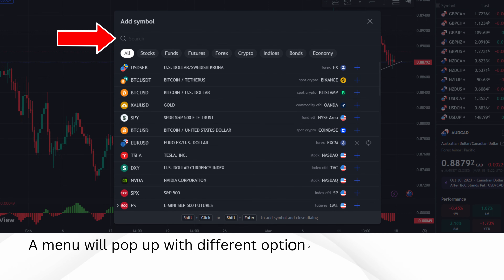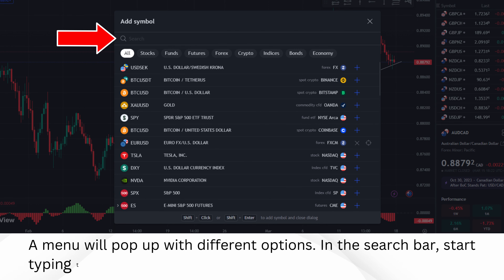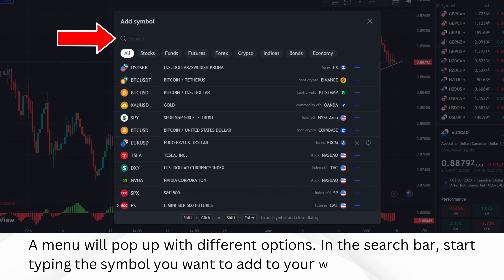A menu will pop up with different options. In the search bar, start typing the symbol you want to add to your watchlist.